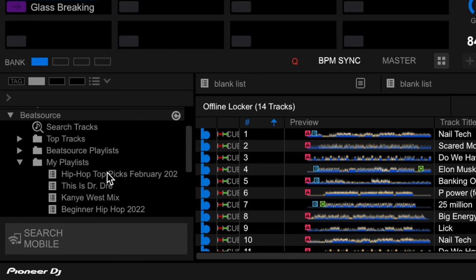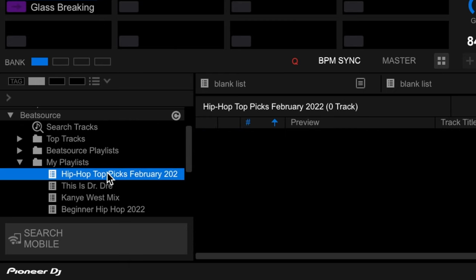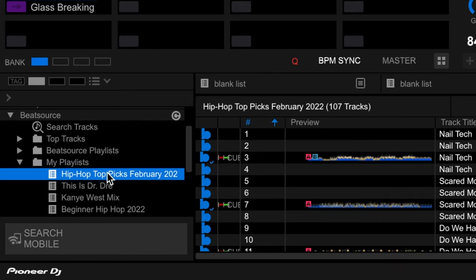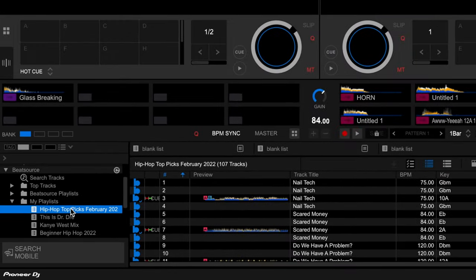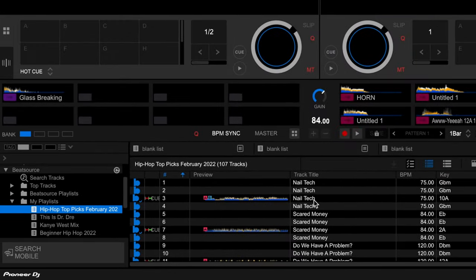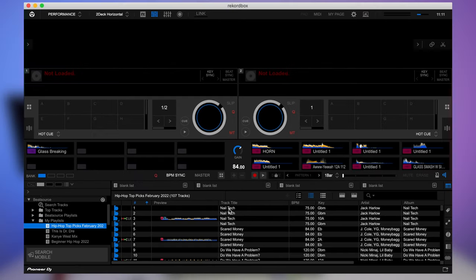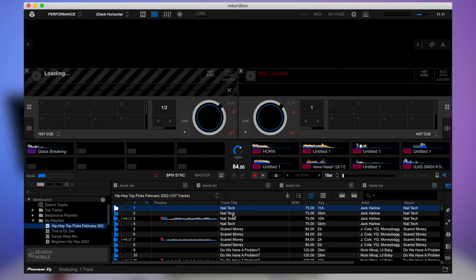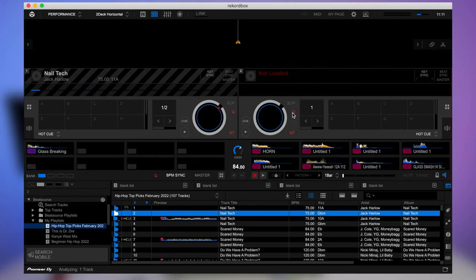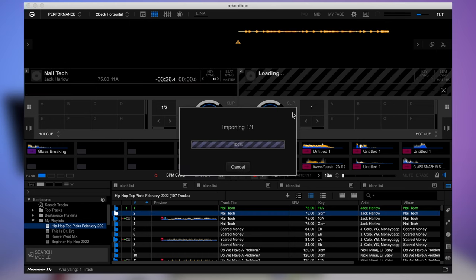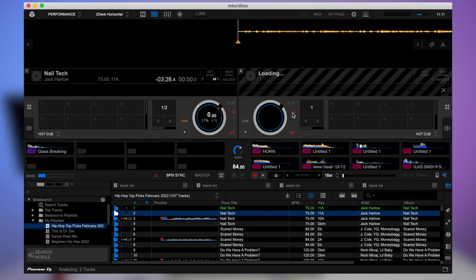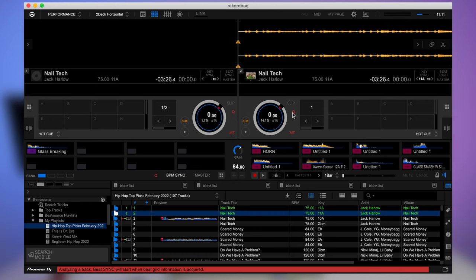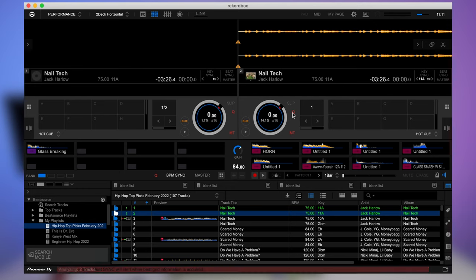And you see here at the top, it says hip hop top picks February 2022. That is our exact playlist that we have just been talking about. And then it's as simple as dragging and dropping the tracks into your chosen deck one or deck two on your record box software. The software will analyze the tracks and give you all the key features like duration, key, BPM, song title, etc. And then you're ready to go and start DJing with your Beatsource playlist.